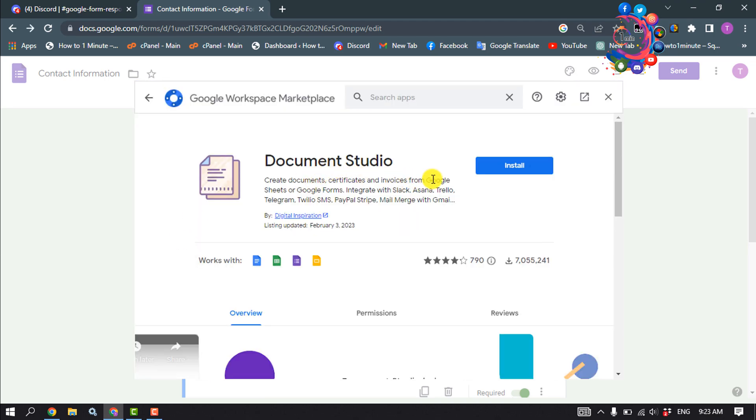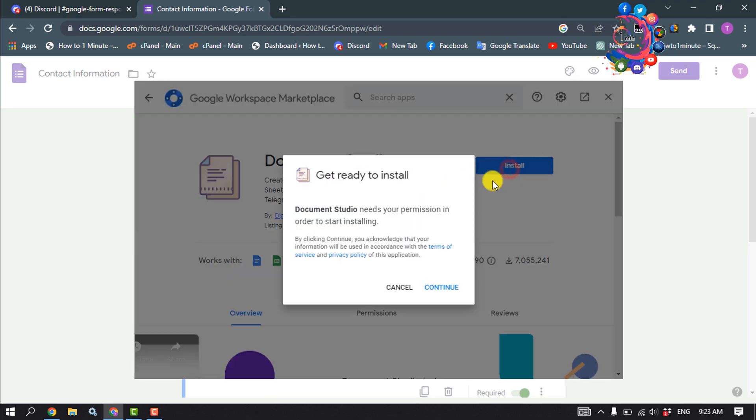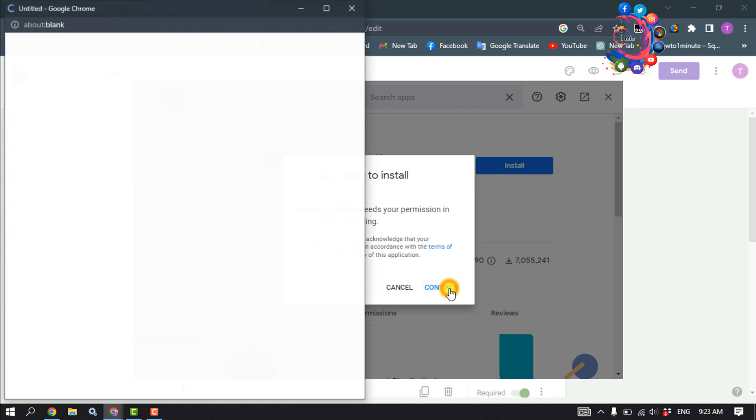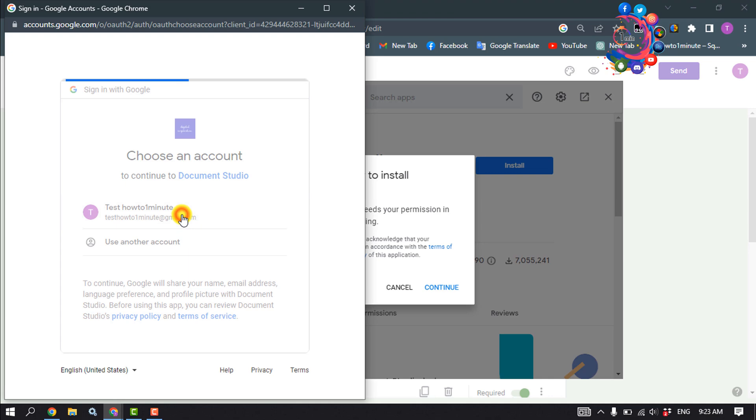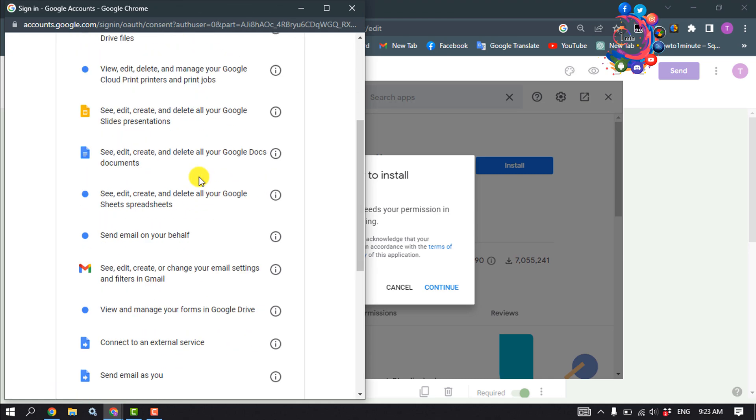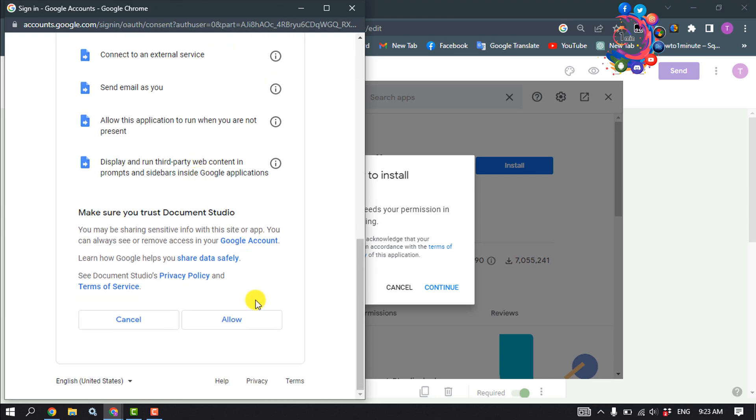So click on install, continue. Select your Gmail account, scroll down and click on allow.